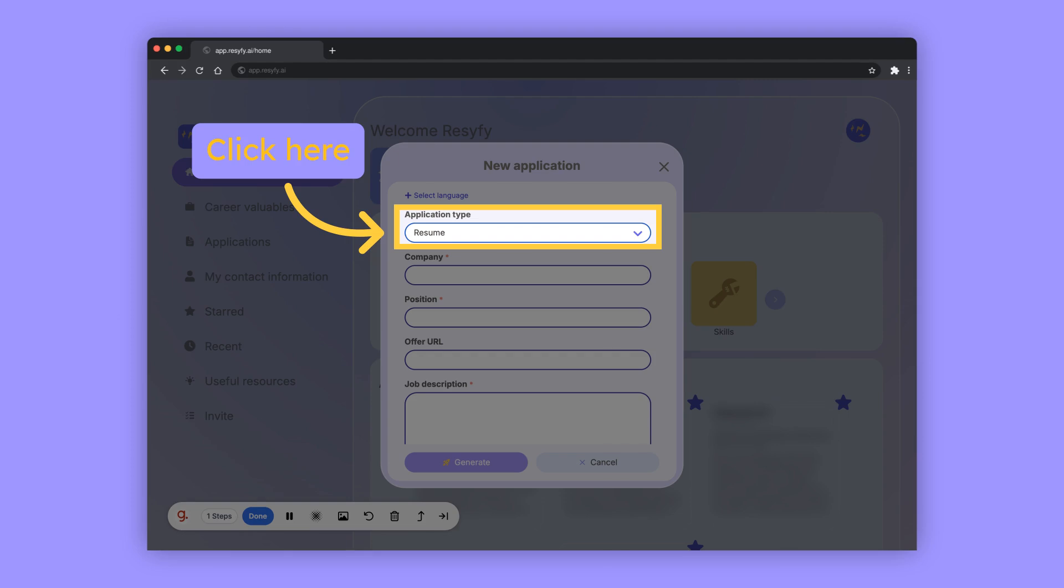You can generate applications for resumes, job applications or cover letters, projects, internships, speaking engagements, or awards.